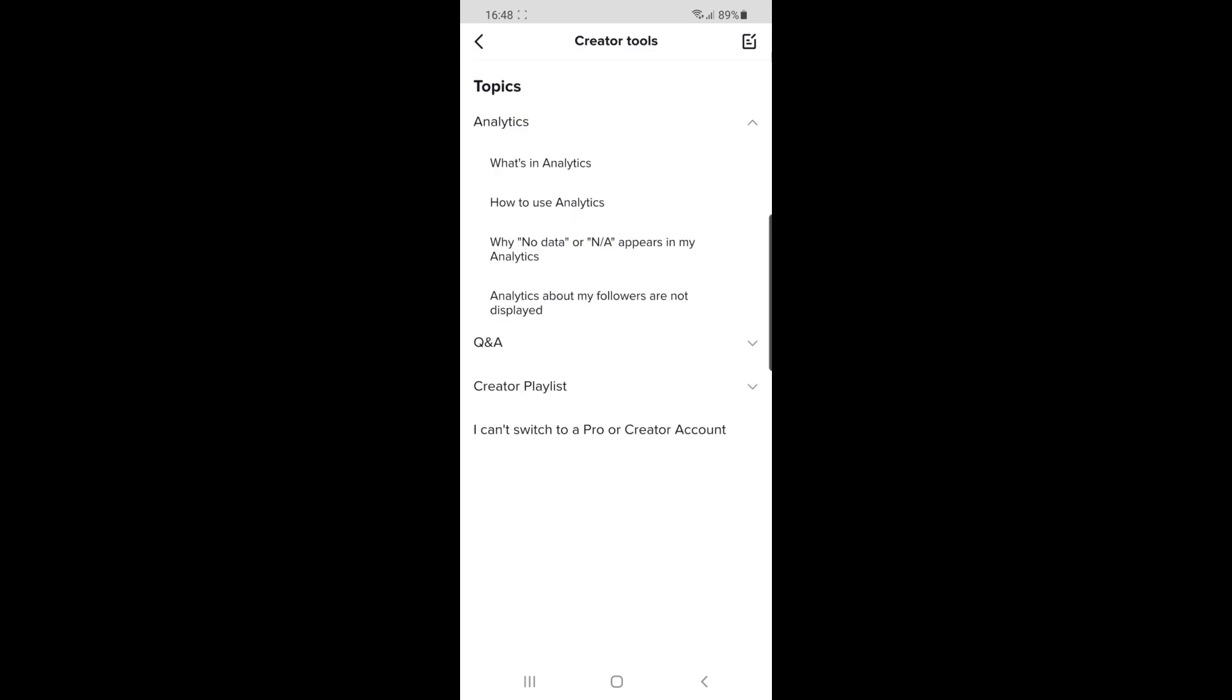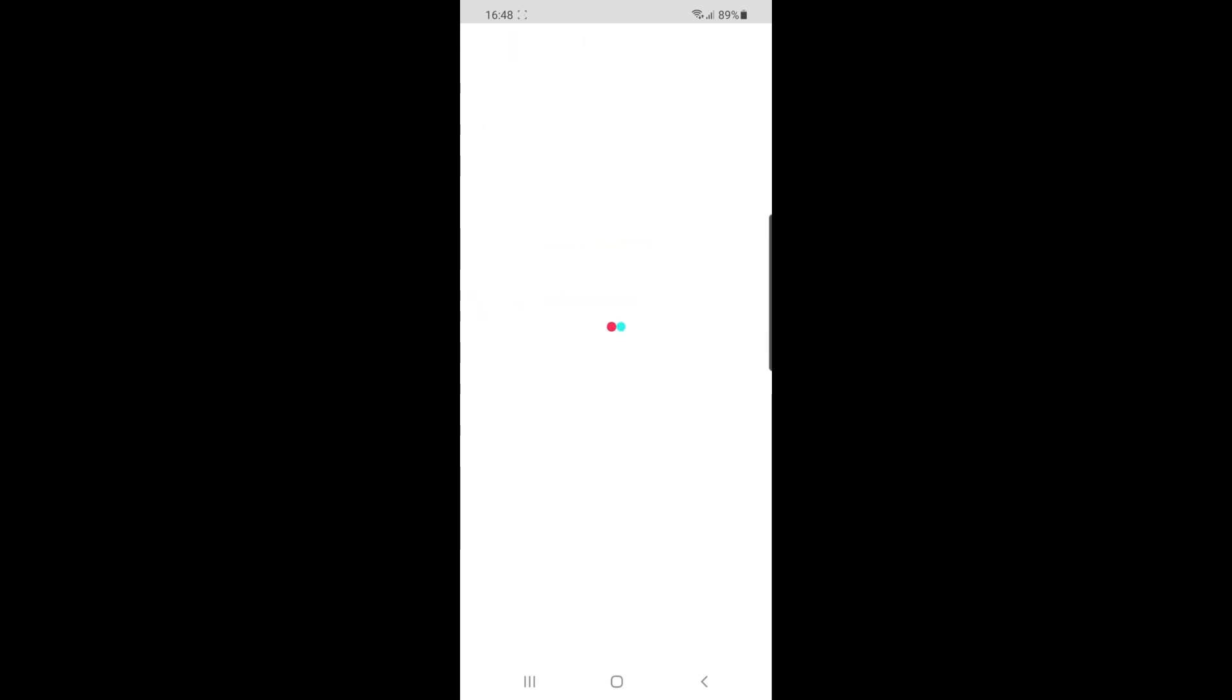Click on creator tools, and it will bring you to this page. If you click on 'I can't switch to a pro or creator account', that will tell you that TikTok has removed the pro account, which is what you need to get the creator tools.